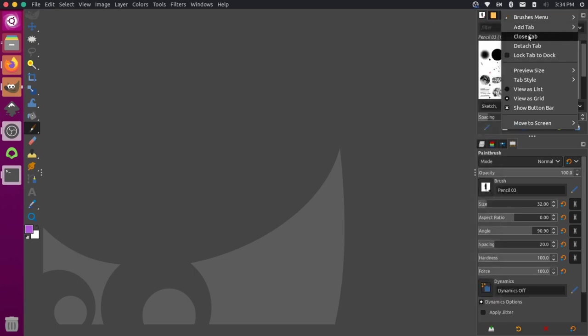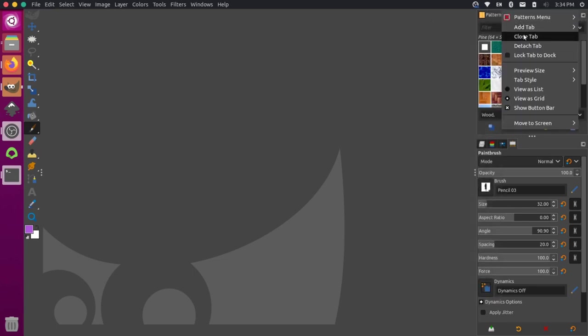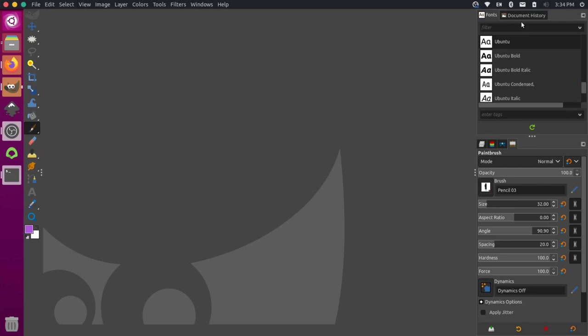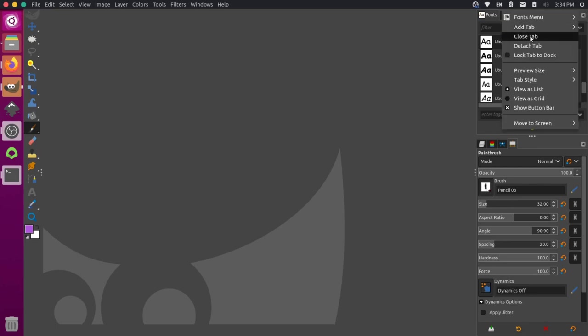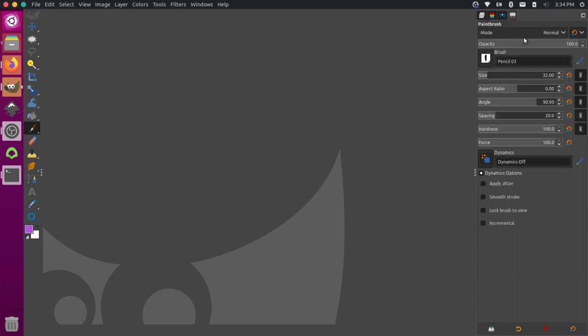I'm going to close this tab. I'm going to close the patterns tab, the fonts tab as well, and the document history I don't need either. So once I close those, this will all jump up to the top. So this takes up the full right hand side.